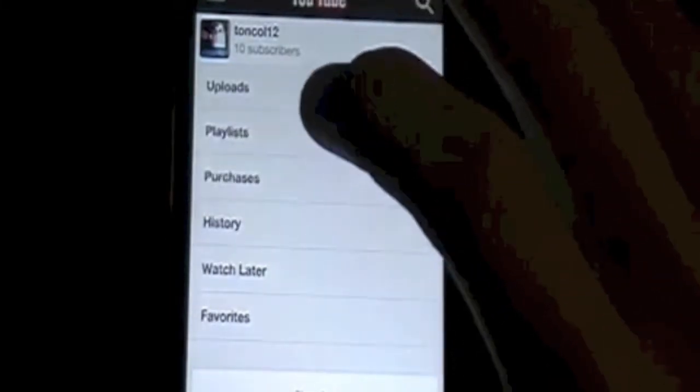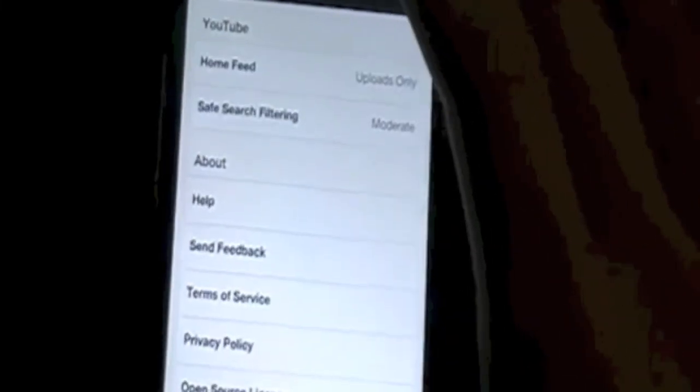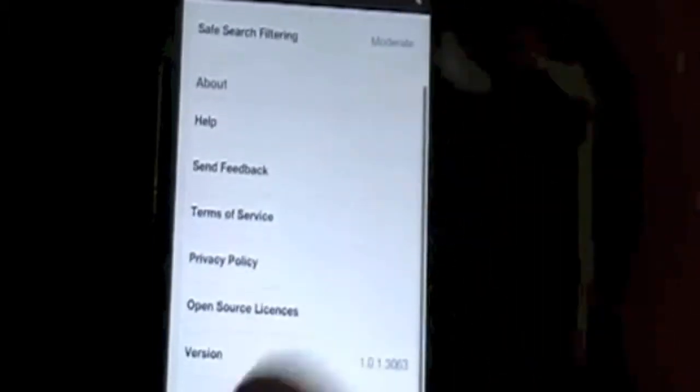Then it has your uploads, playlists, purchases, history, watch later, and your favorites. It'll basically give you a list of all your uploads and tell you how many views, just like regular YouTube online. I don't have any playlists, so can't really go to that one right now. Your history, watch later, and favorites — just go to favorites real quick and it gives you a list like that, just like your uploads would. For settings, the only thing you can really change is your home feed and your filtering when you search for something. Nothing that really special in settings. It also gives you some help and the ability to send feedback to YouTube about their app.